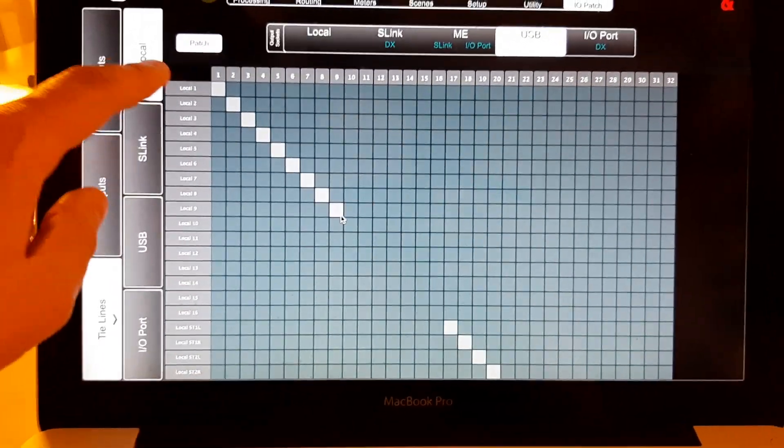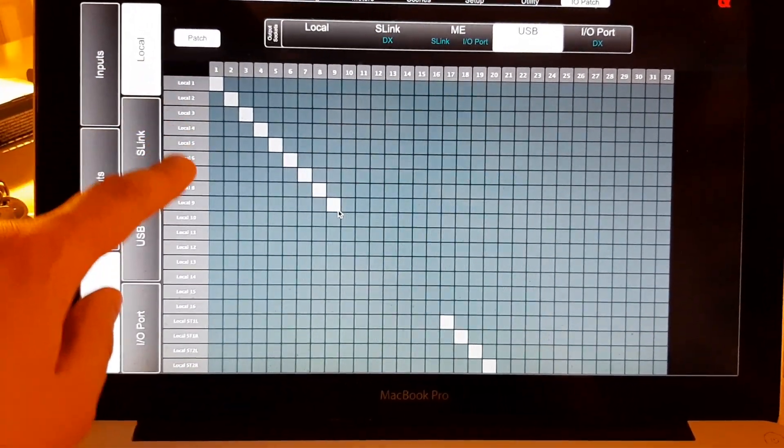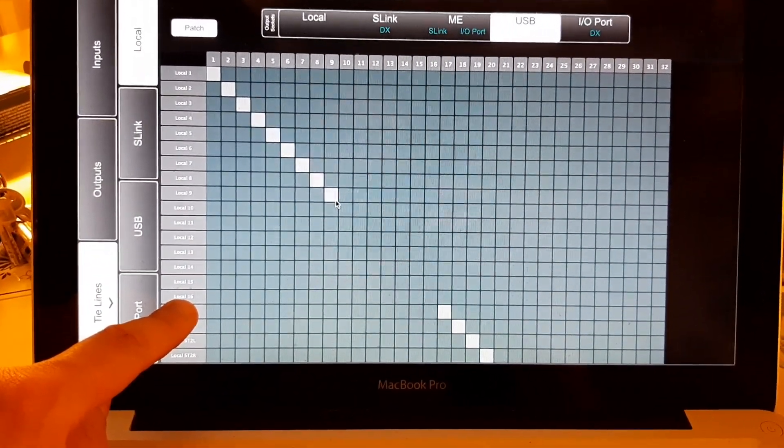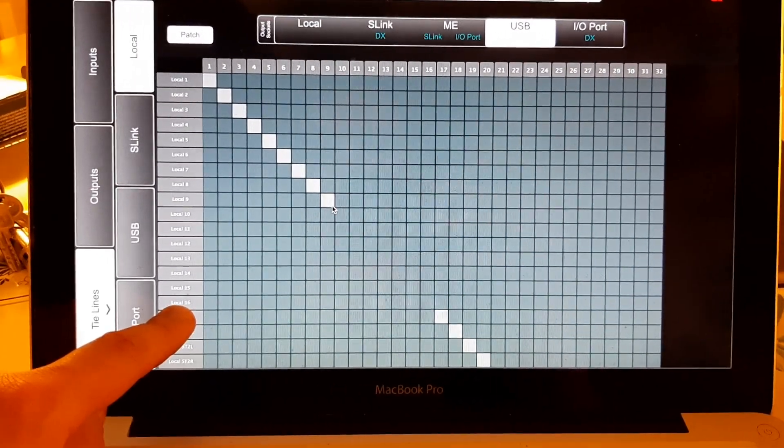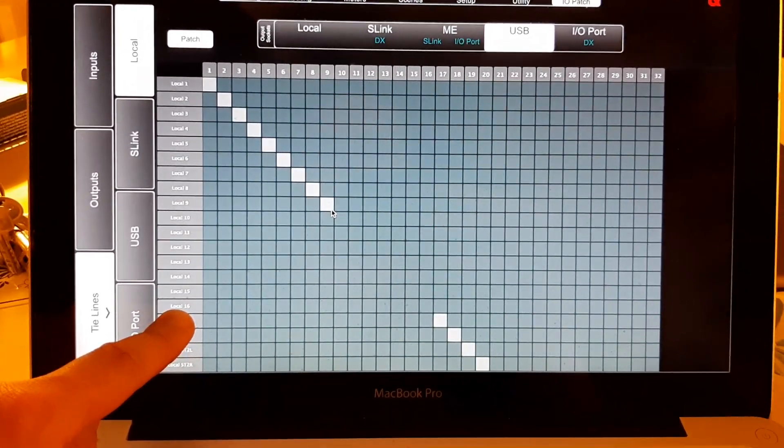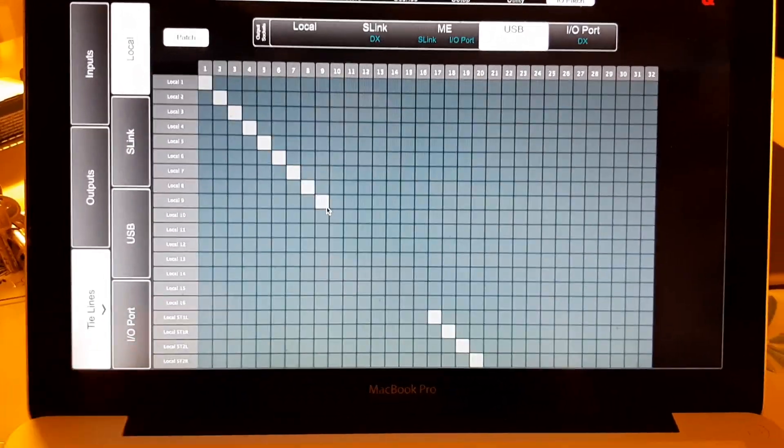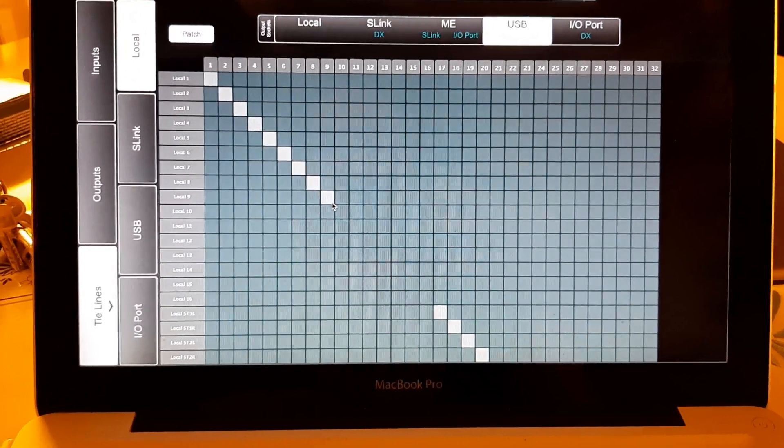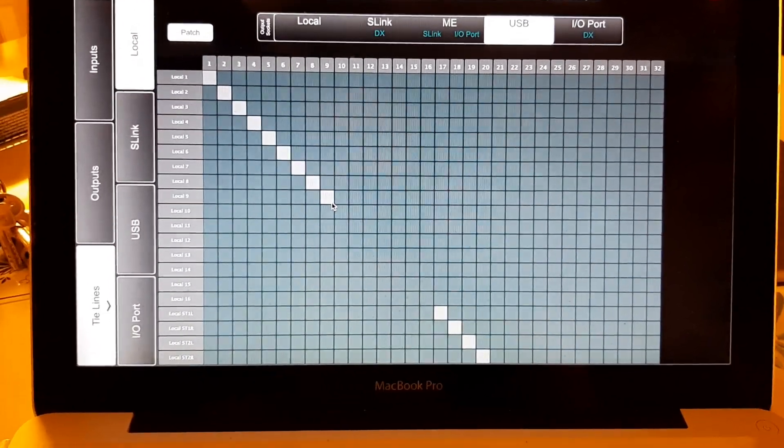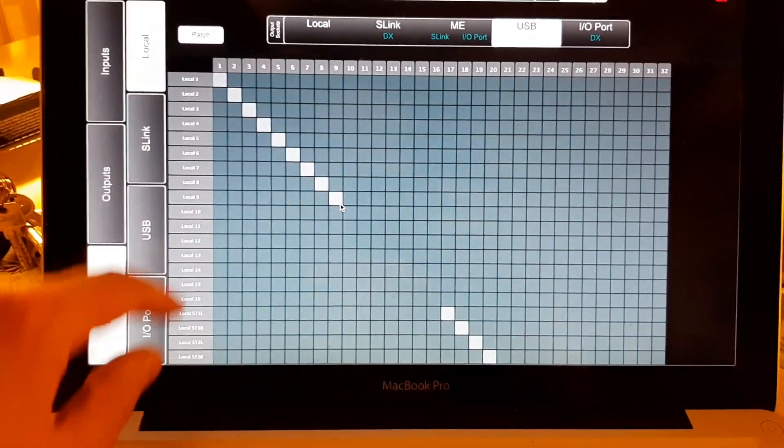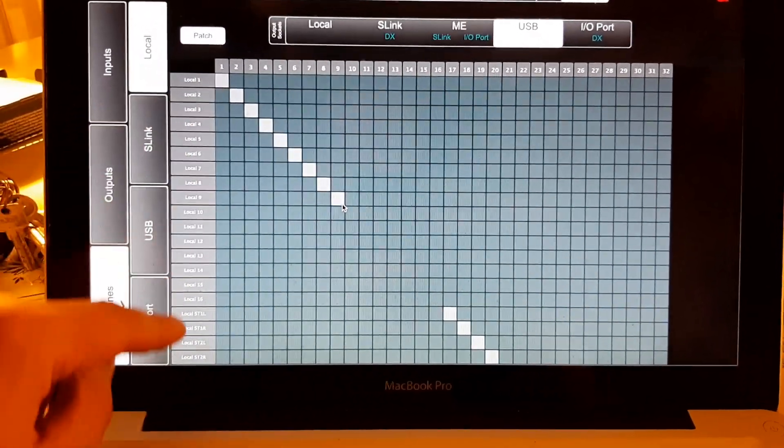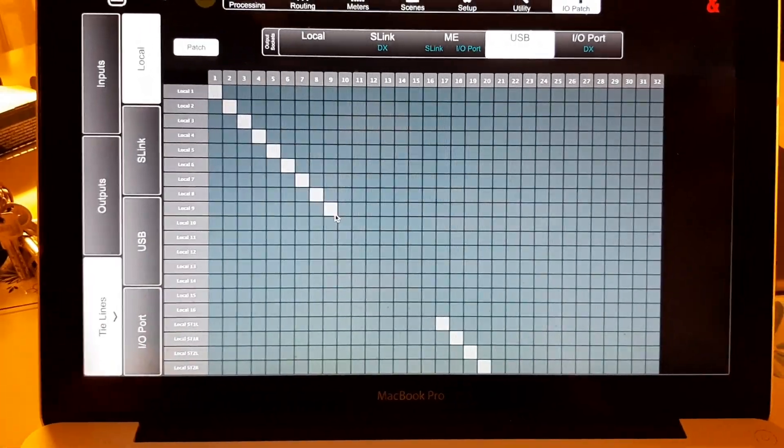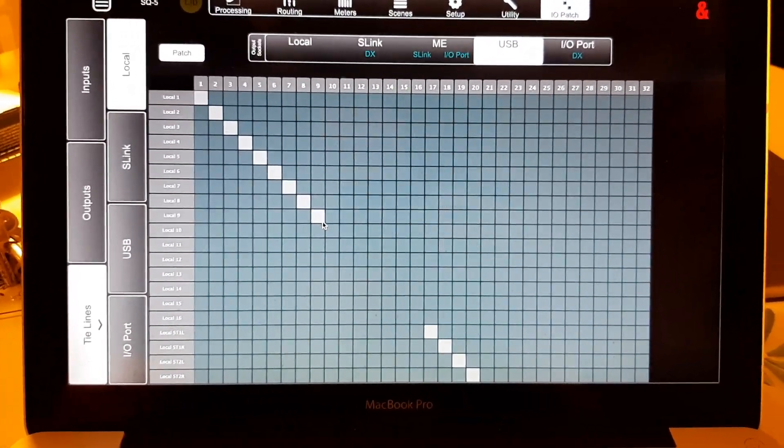You will notice, those are 16 local outputs, and by that you can see I've got an SQ5. I'm not sure if SQ6 or SQ7 have more, but at least you know, okay, those are the local outs on my actual mixing desk.